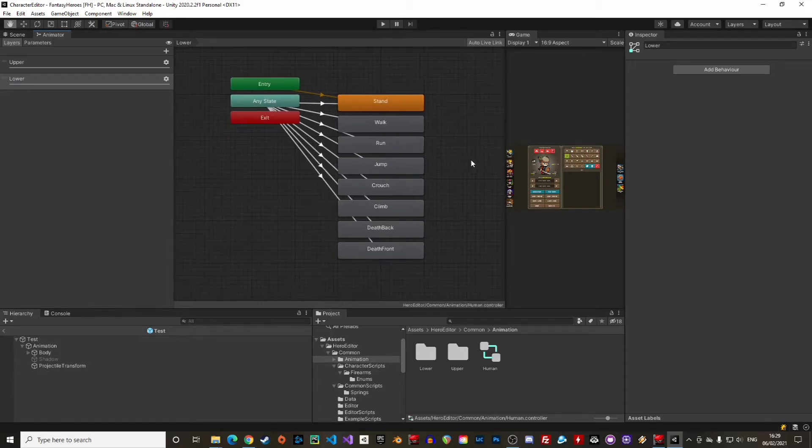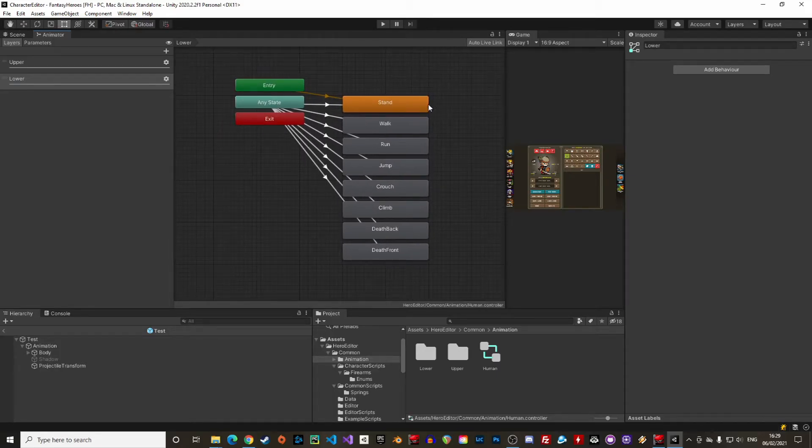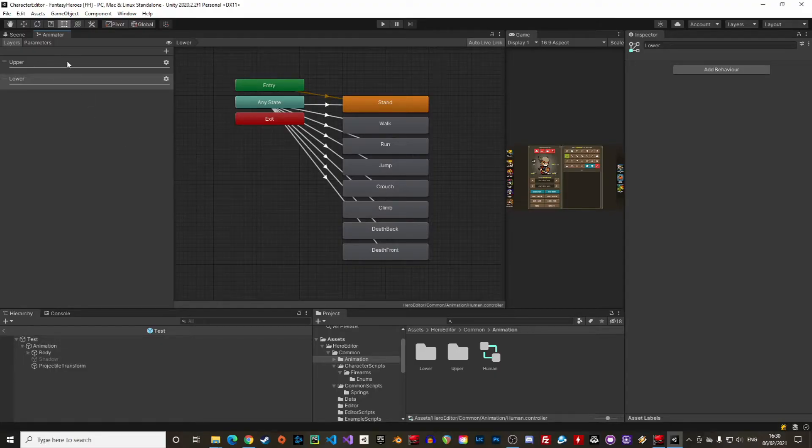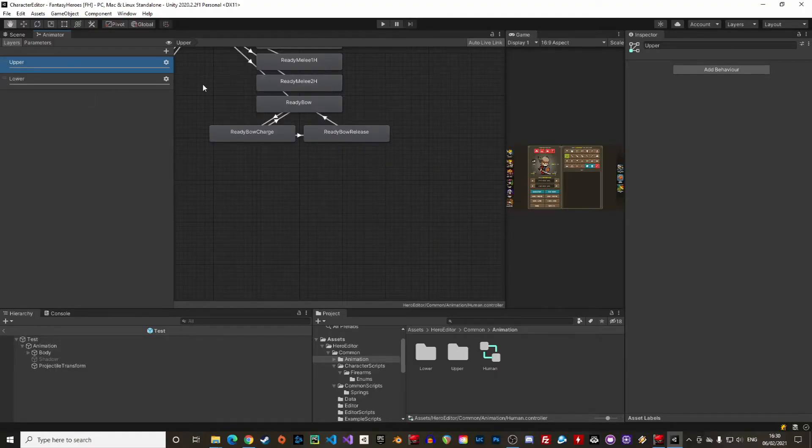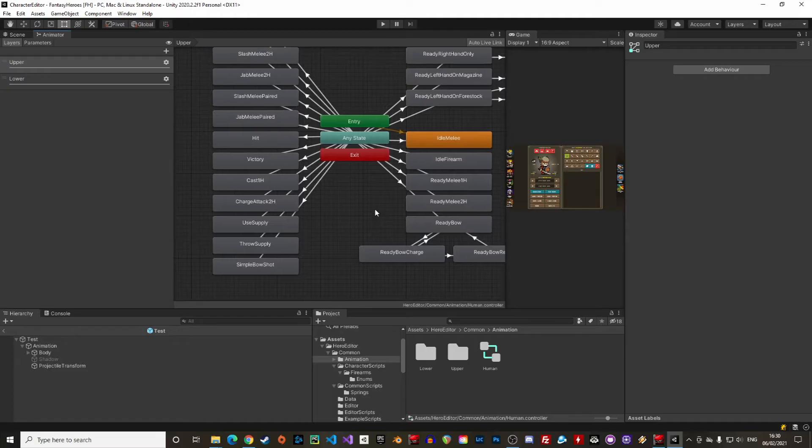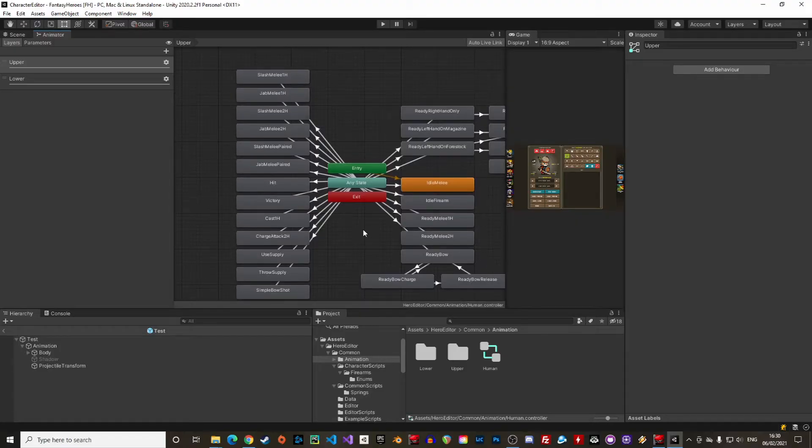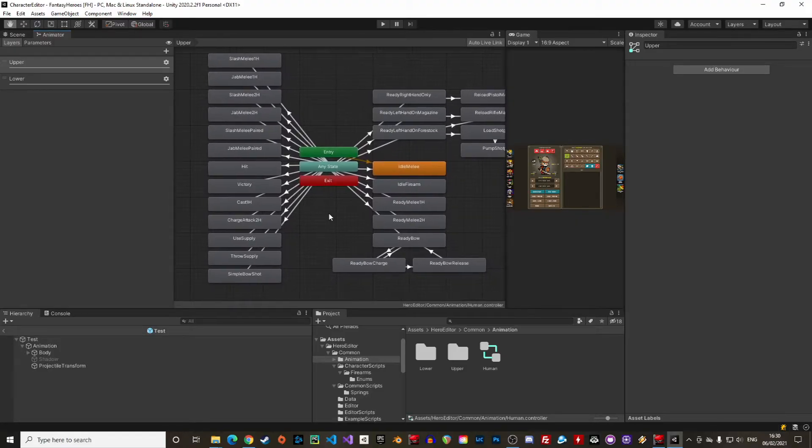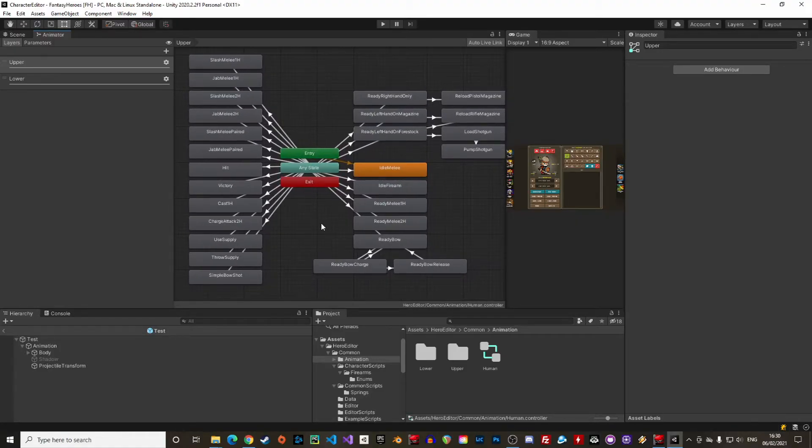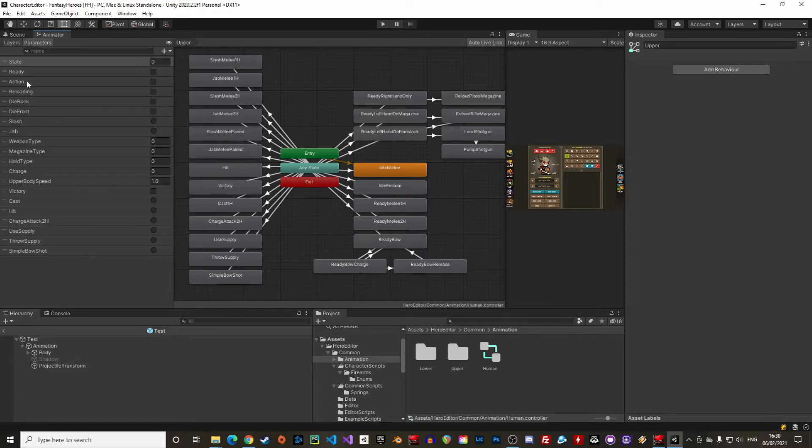The animator supports different states like standing, walking, running and so forth. Once the character is in a specific state we can trigger the action. The action is found in the upper layer like melee attacks, reload animation, charge, casting etc. When an action is triggered the boolean field action is set to true.